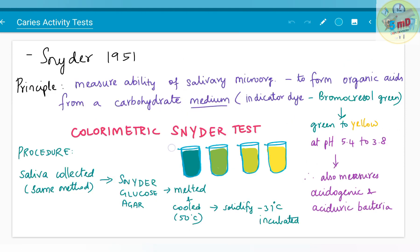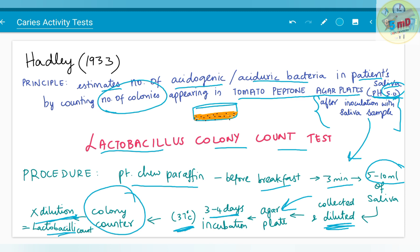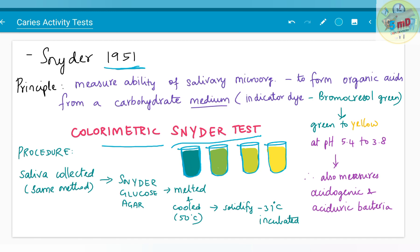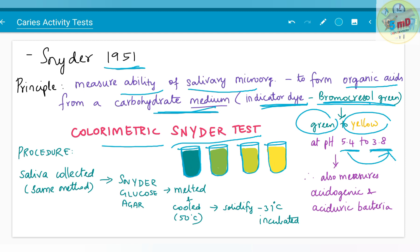The next test is the Snyder test, also known as the colorimetric Snyder test. Snyder gave this test in 1951, whereas the lactobacillus colony count test was given by Hadley in 1933. According to Snyder, this test measures the ability of salivary microorganisms to form organic acids from a carbohydrate medium. The saliva sample is mixed with this medium, and the indicator dye bromocresol green is added, which turns from green to yellow when pH changes from 5.4 to 3.8, indicating acid production and a fall in pH. It also measures other acidogenic and aciduric bacteria.